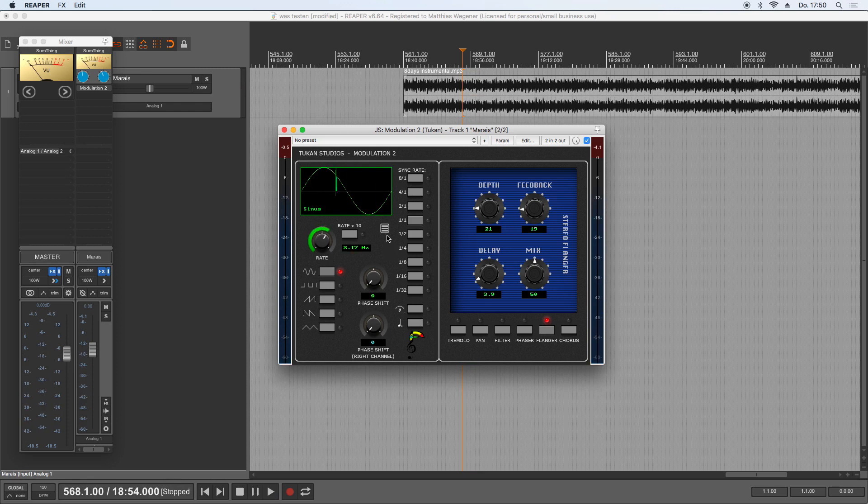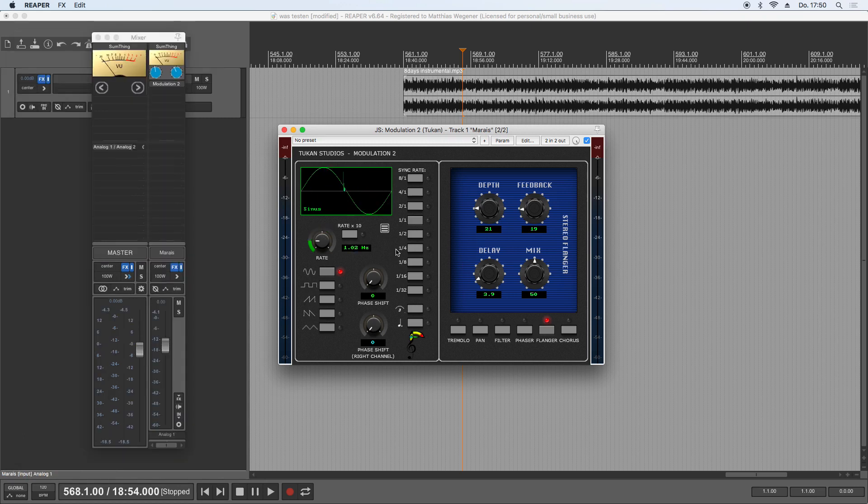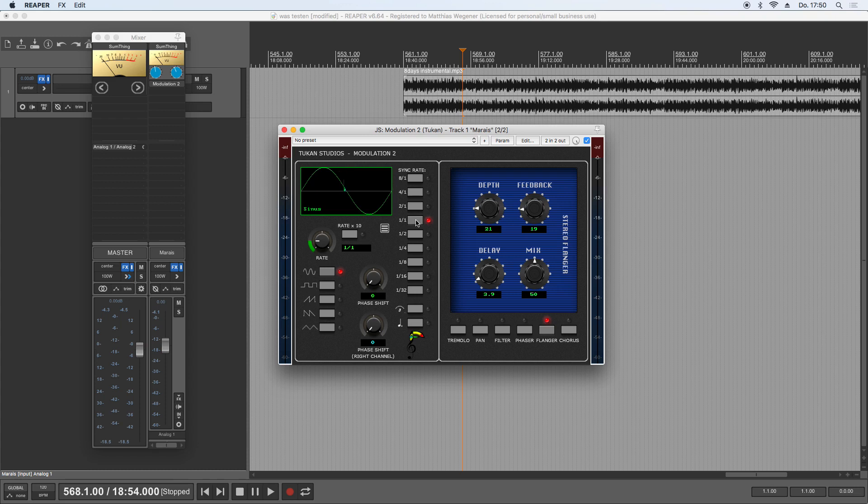So for everyone who wants to modulate that rate knob, click on free run LFO, or if you simply don't want that to be linked to the timeline as such.